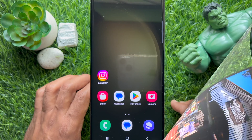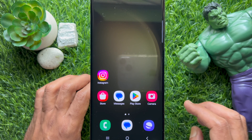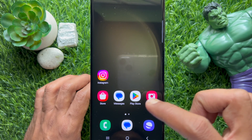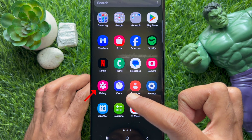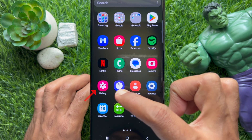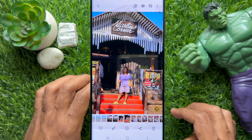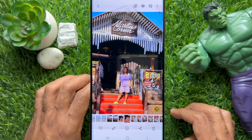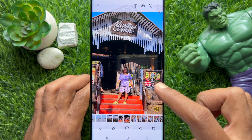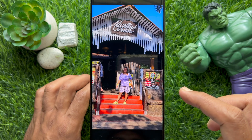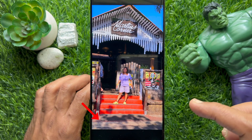First, open the Gallery app on your Samsung Galaxy smartphone. Now open the photo from which you want to erase the shadow. From this image, I would like to remove this shadow.